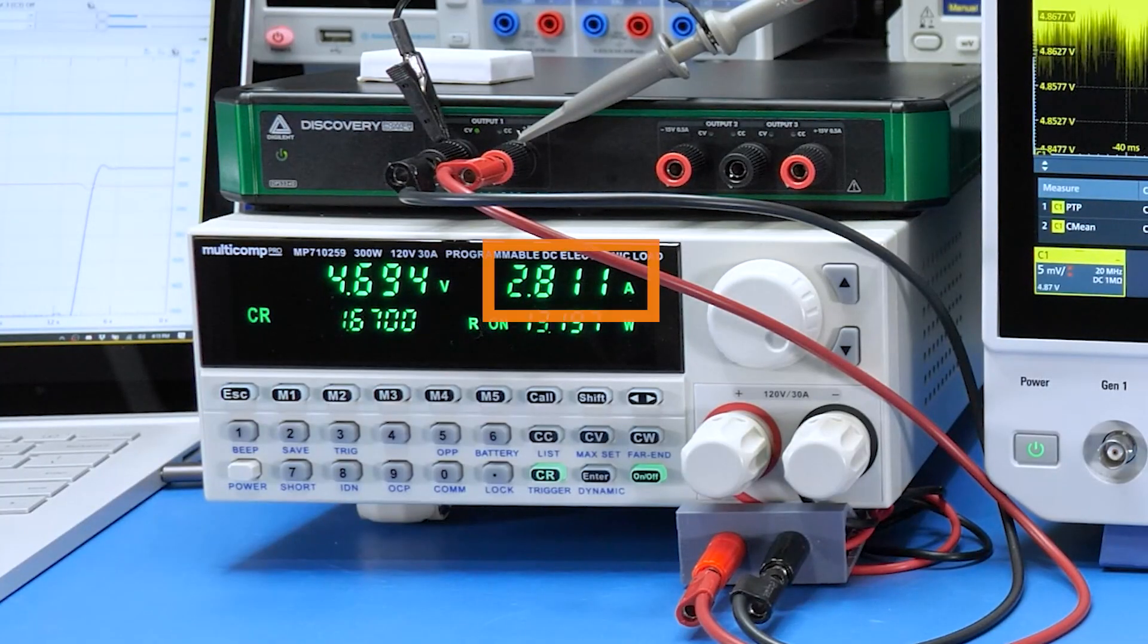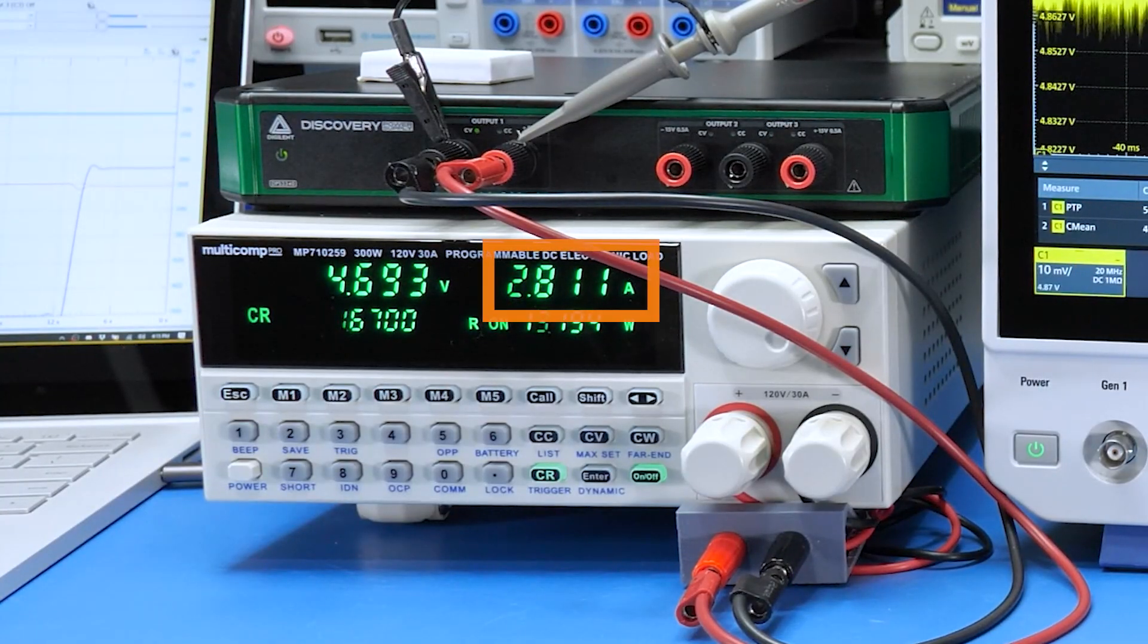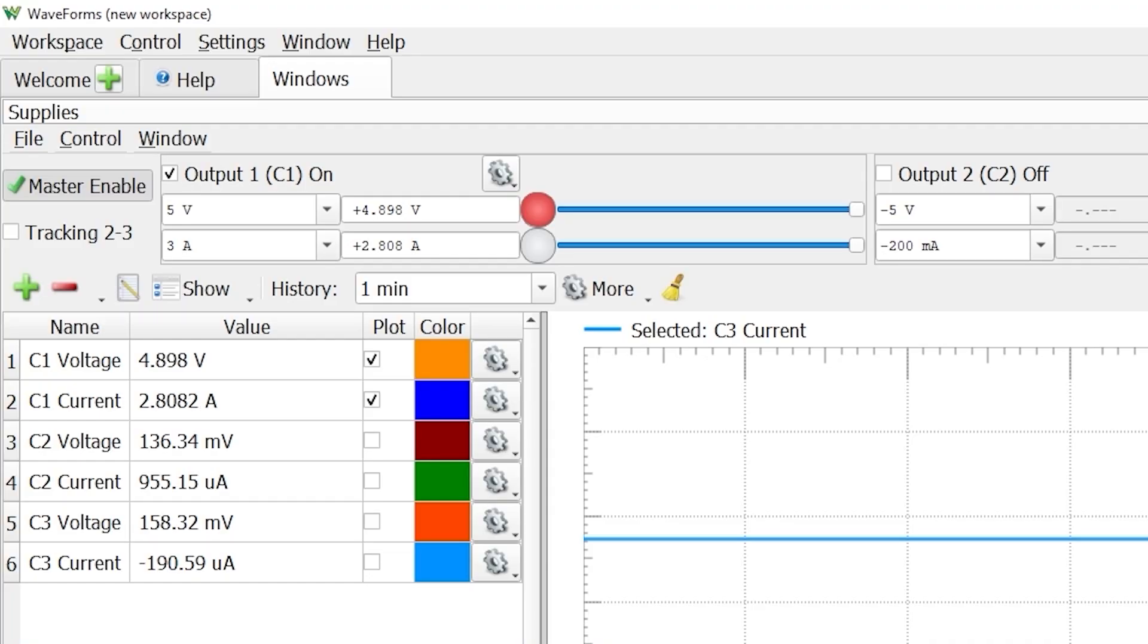The load shows 2.811 amps and the DPS measures 2.809. So there's still a few milliamps of difference. I mean, it's not off by much, but it's off by about the same in both of those measurements.